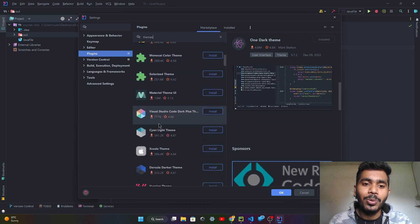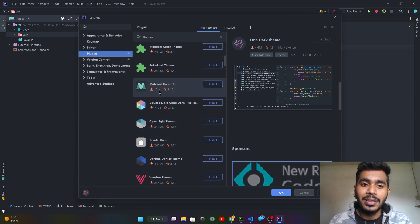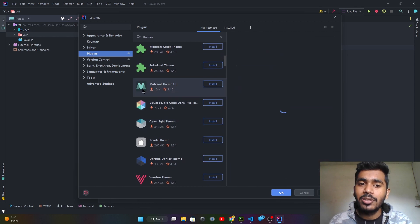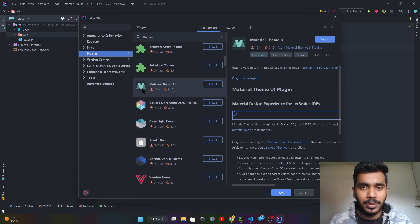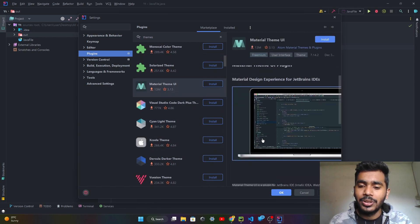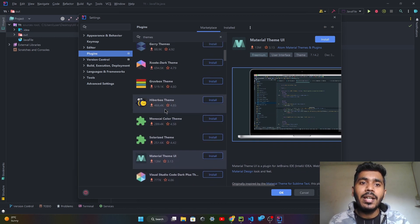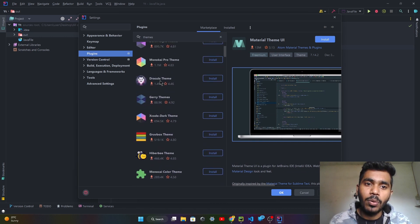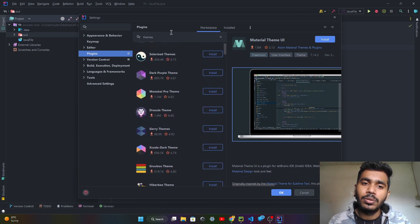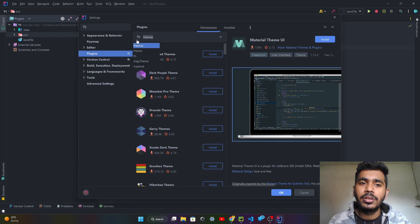There are many different themes you can try. There is no compulsion that you try only this One Dark Theme, but I find it very good. You can see that 4.6 million people downloaded this theme. There is also the Material UI theme, which is used by 13 million people. You can download any theme and just restart — the theme will automatically apply.